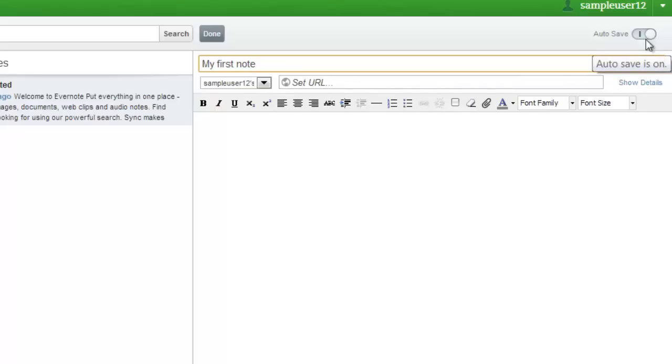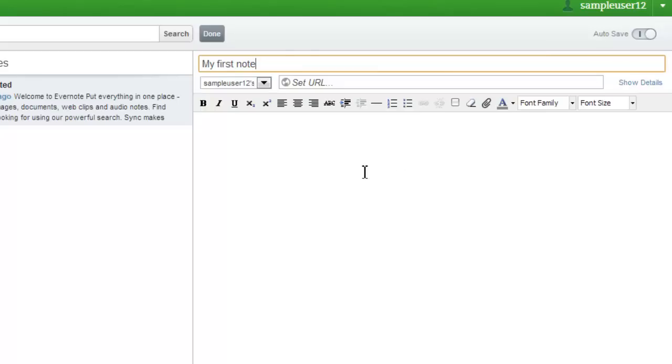You can also see here that there is an auto-save option. This is turned on, which means that Evernote will repeatedly save your note while you type. It's a good idea to leave this on.